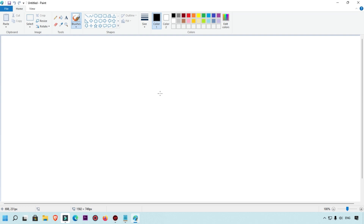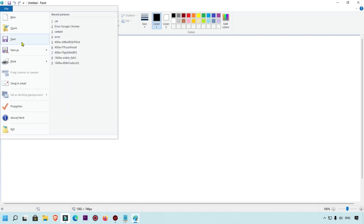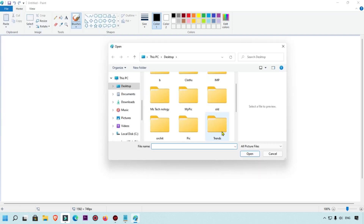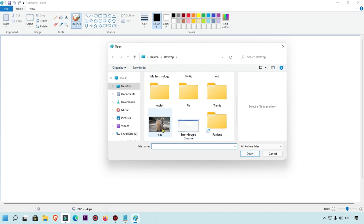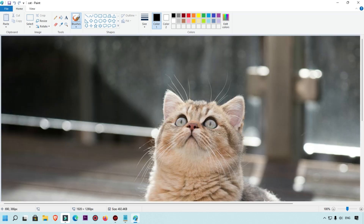Now I'm going to show you the main areas in Paint: clipboard, image tools, shapes, and colors — how you can use them. First of all, I'm going to open one image so you get a perfect idea about how we can use these tools. We'll use this sample image and perform all the actions on it.